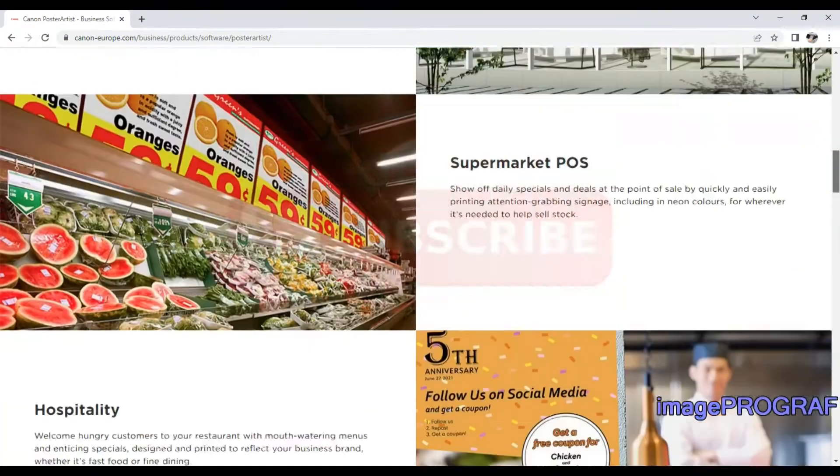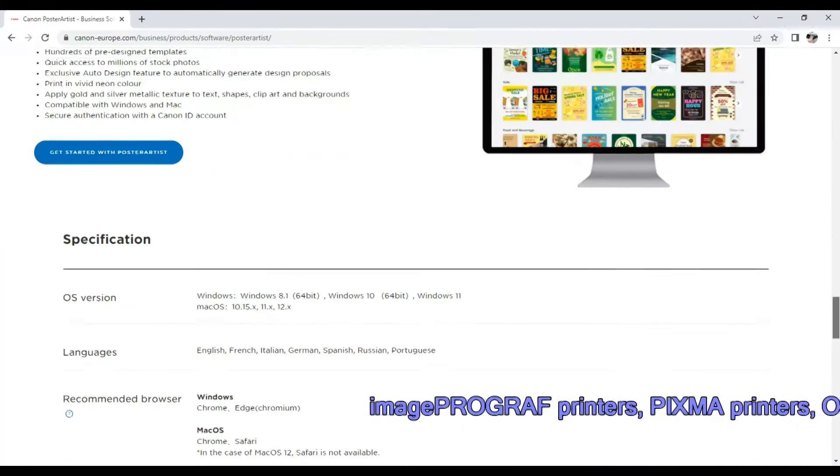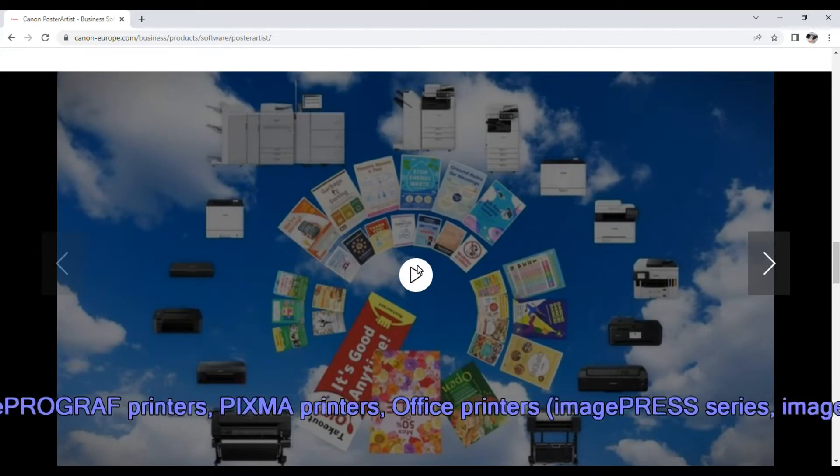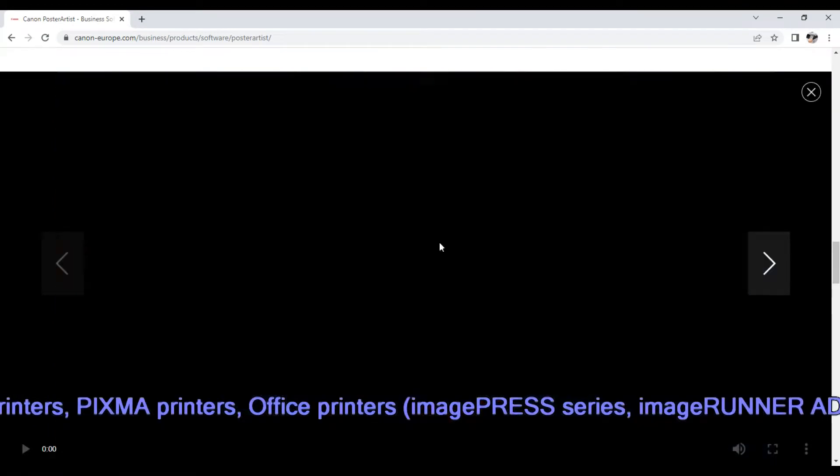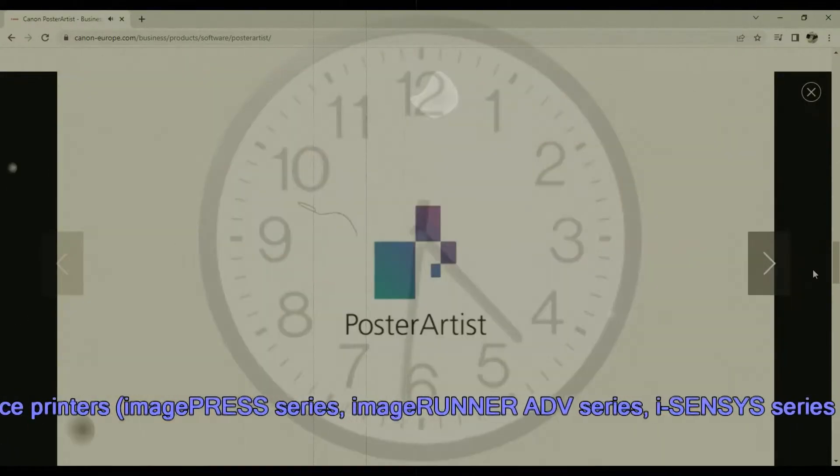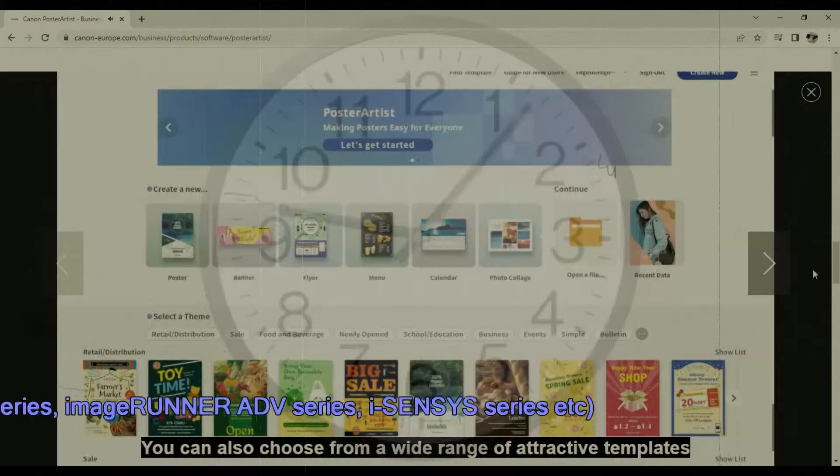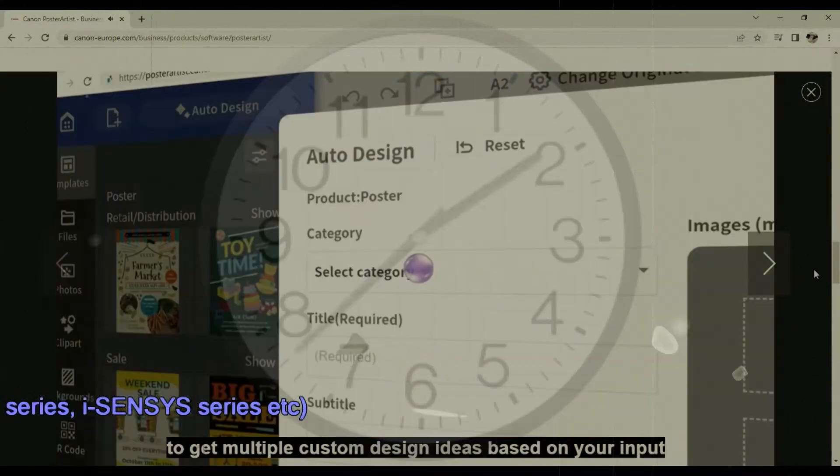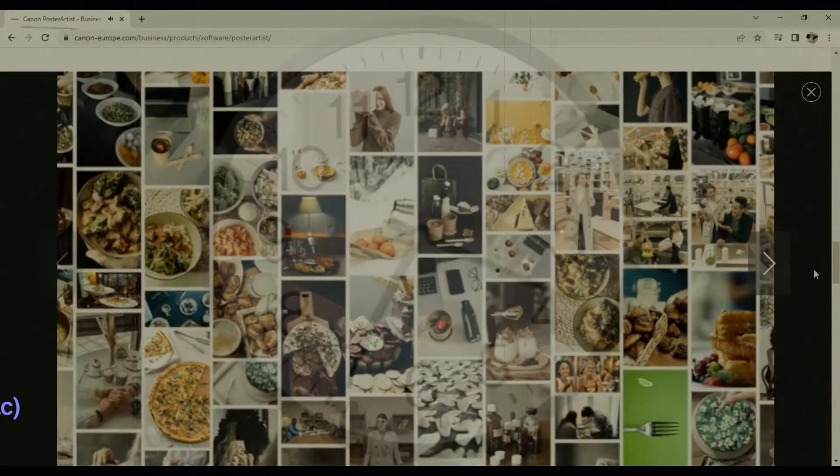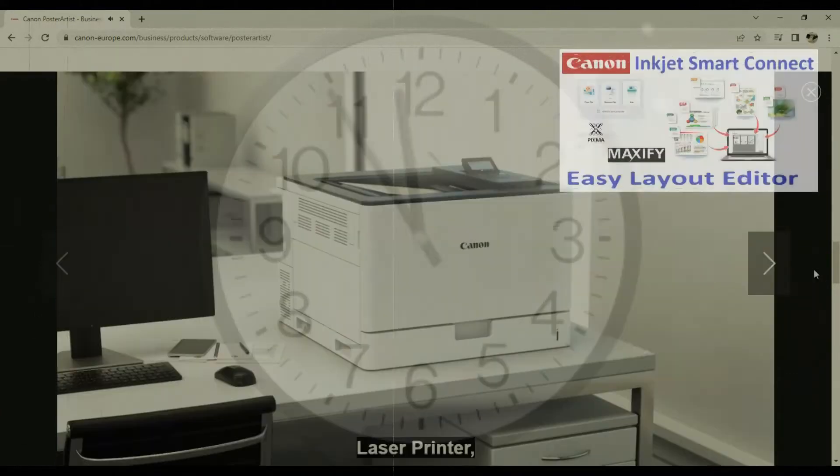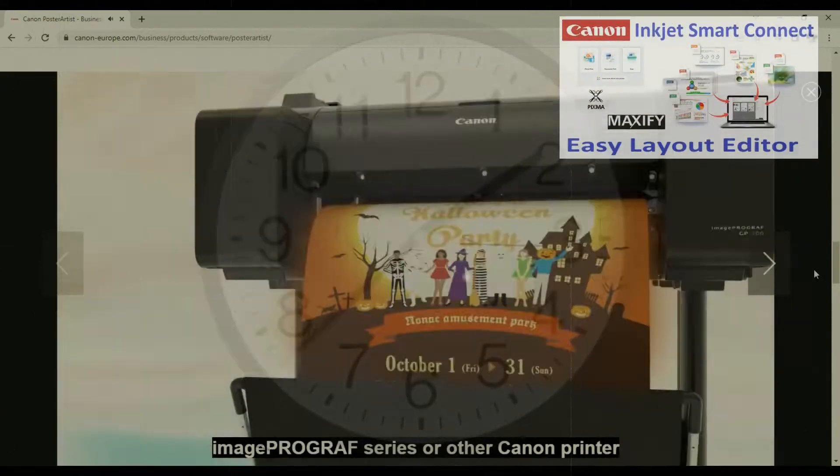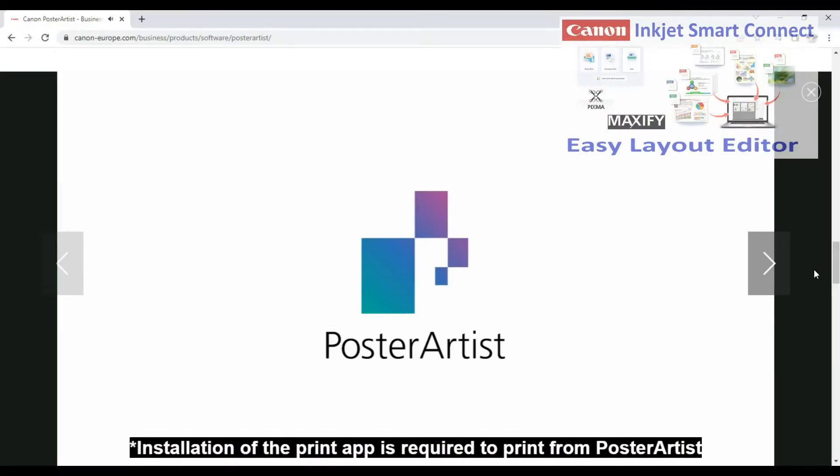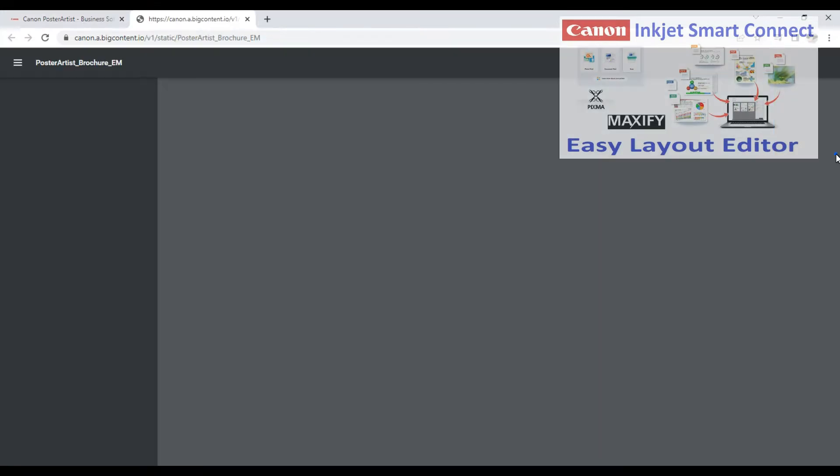The Poster Artist web can be used with many Canon inkjet and laser printers - consumer, photo, and business models. In the upper right corner of the screen you'll find the video about Inkjet Smart Connect and Easy Layout Editor software.